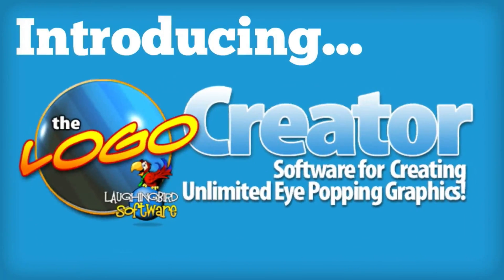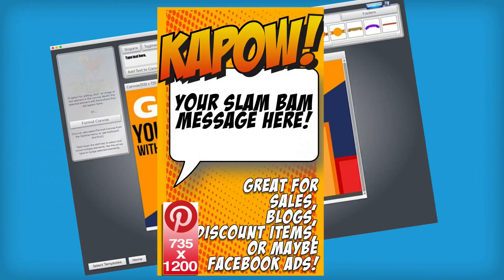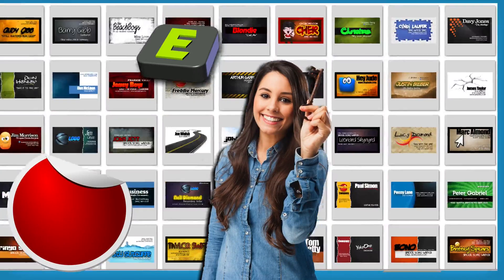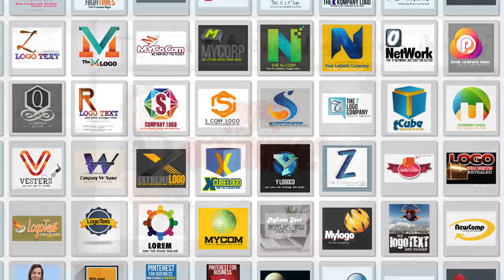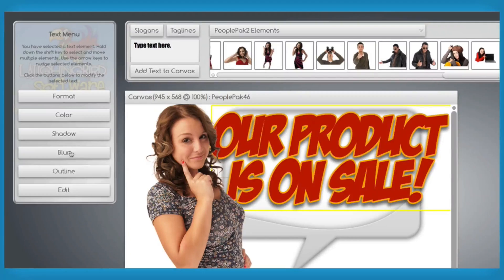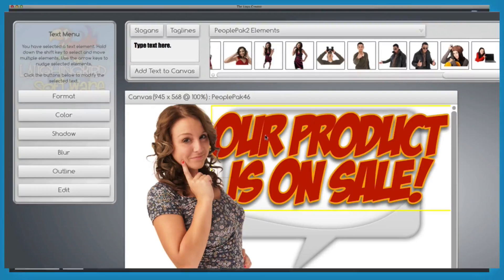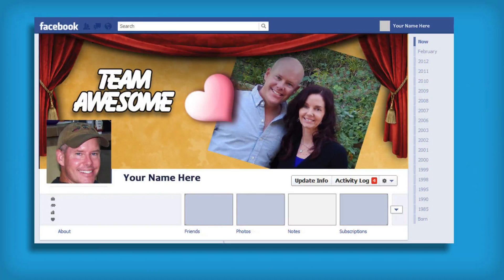Introducing the Logo Creator by Laughing Bird Software. Get ready to instantly look great and boost sales. Thousands of killer graphics, business card templates, unique logo templates, over 100 images of people, all with transparent backgrounds, cartoon marketing mascots, characters that you can create. You can even create custom Facebook timeline images instantly.